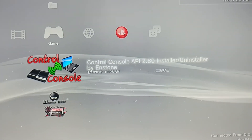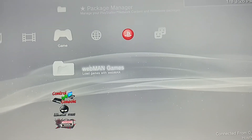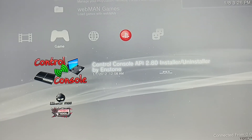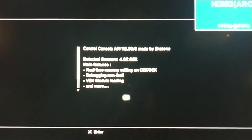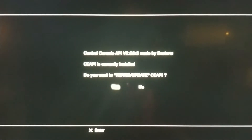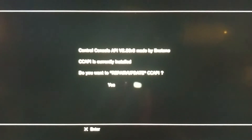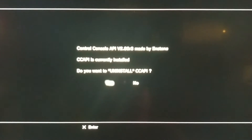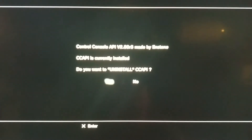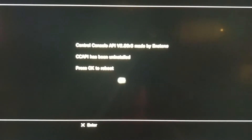This video shows you how to uninstall Control Console. Select the app and press X. When you're in the app, press OK and then select 'currently installed.' It will ask if you want to uninstall — select yes and then press OK.